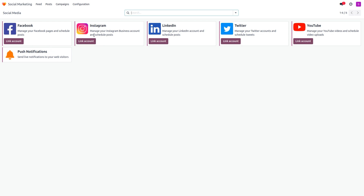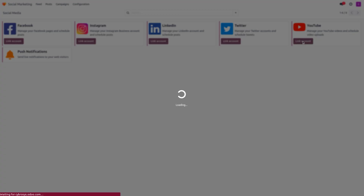The available social media platforms are Facebook, Instagram, LinkedIn, Twitter, and YouTube. To link any of these social media accounts, you must first have an account. Some platforms also require a business page — you must create a page before you can link it and check visitor statistics on your social media.